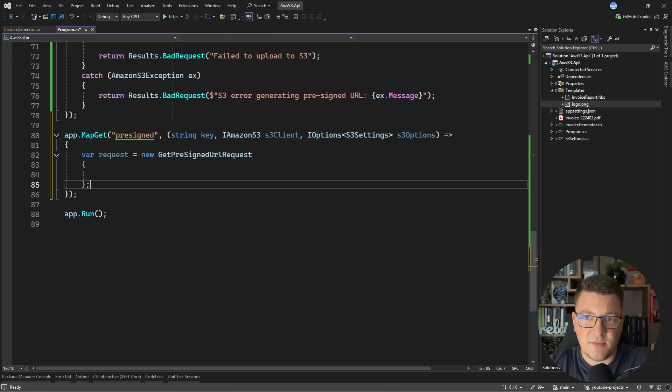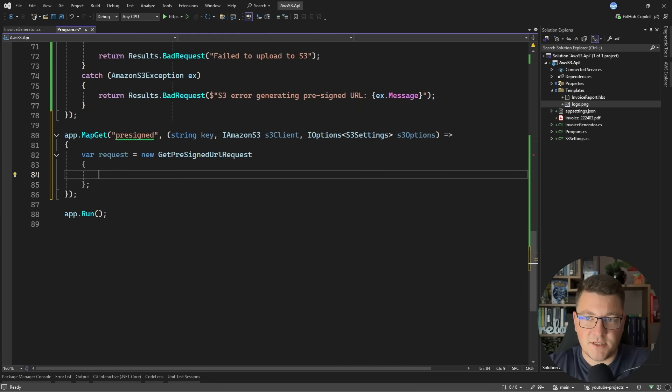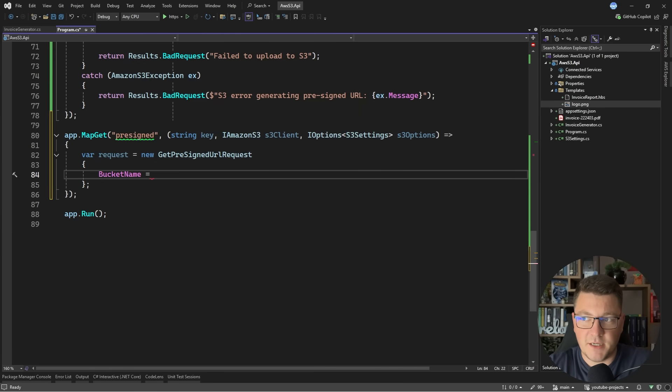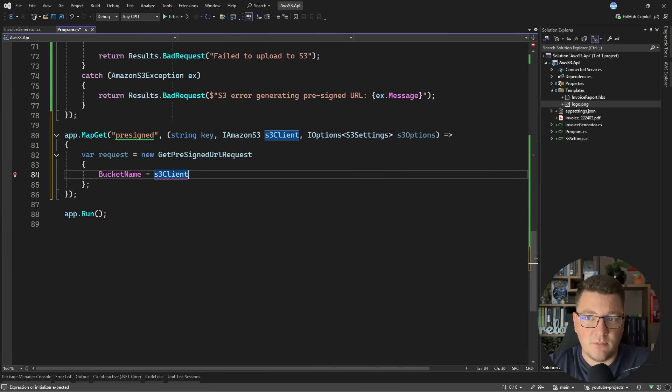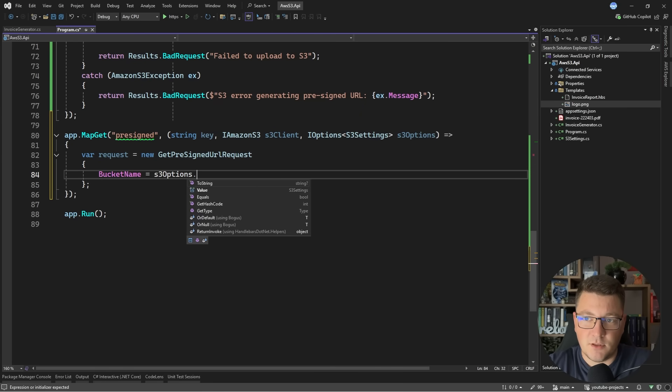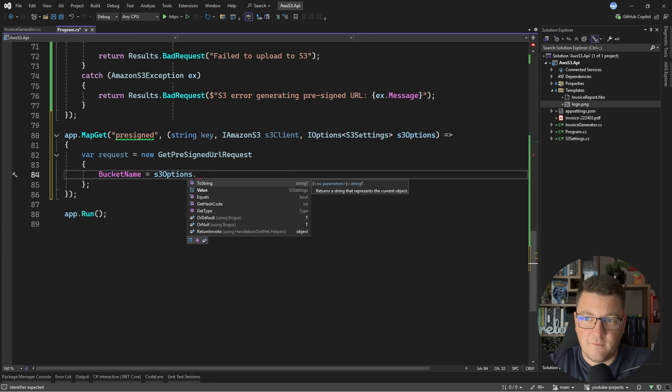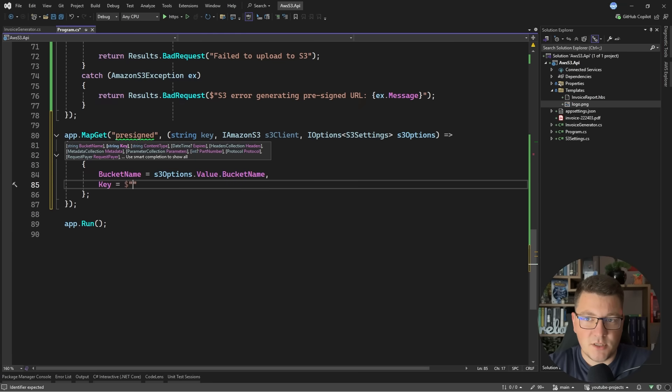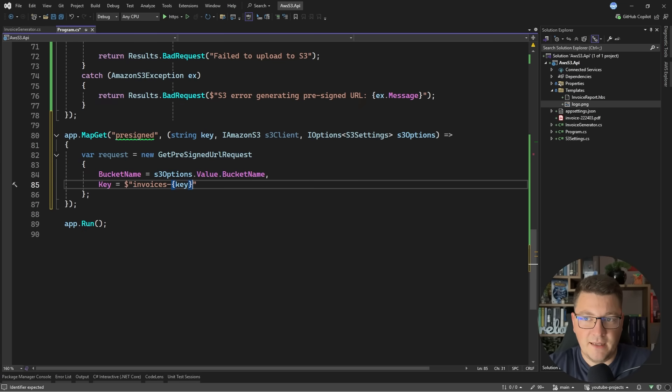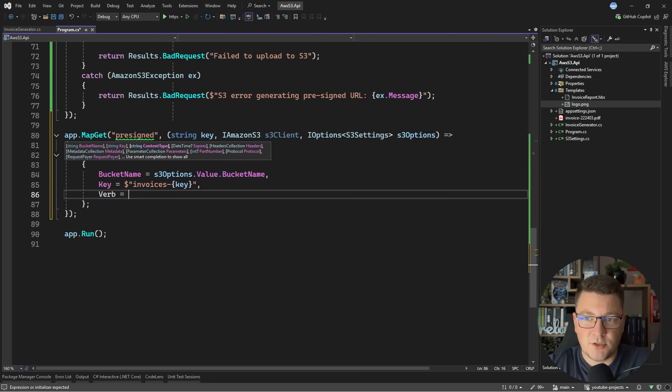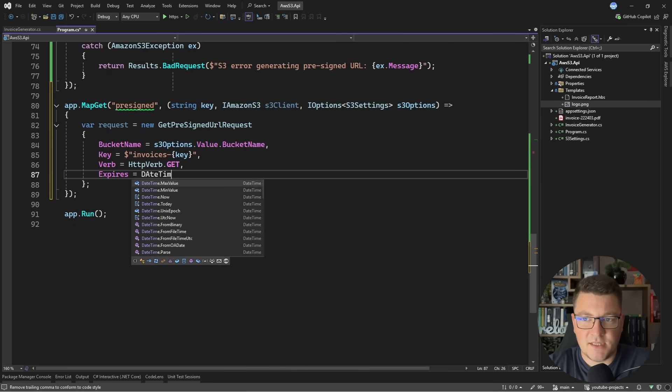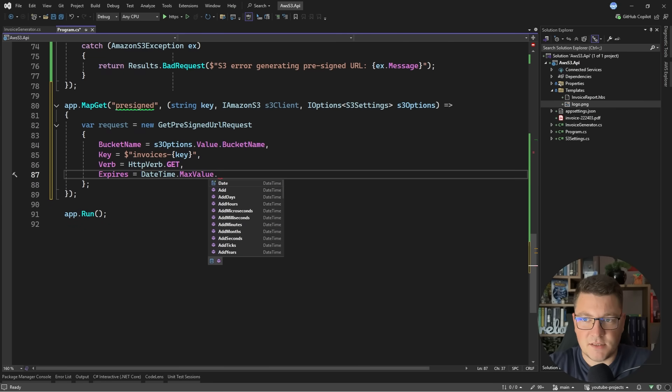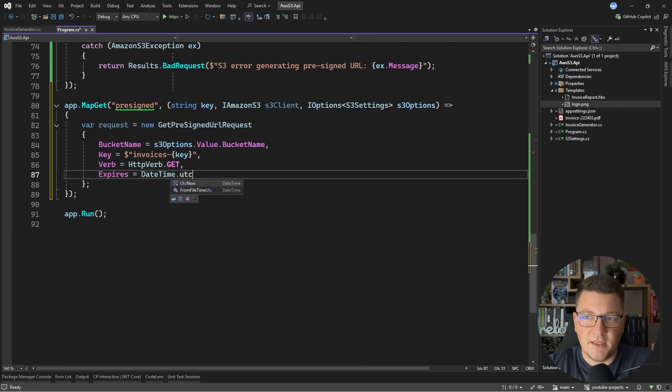In the request delegate, we again want to create a new GetPreSignedURLRequest. Let's make this a bit faster. We have to specify the bucket name. This will come from S3Options.Value, then bucket name. The object key is going to be invoices and then the key value that is specified here. The verb is going to be GET. Let's say this expires in one minute from now.